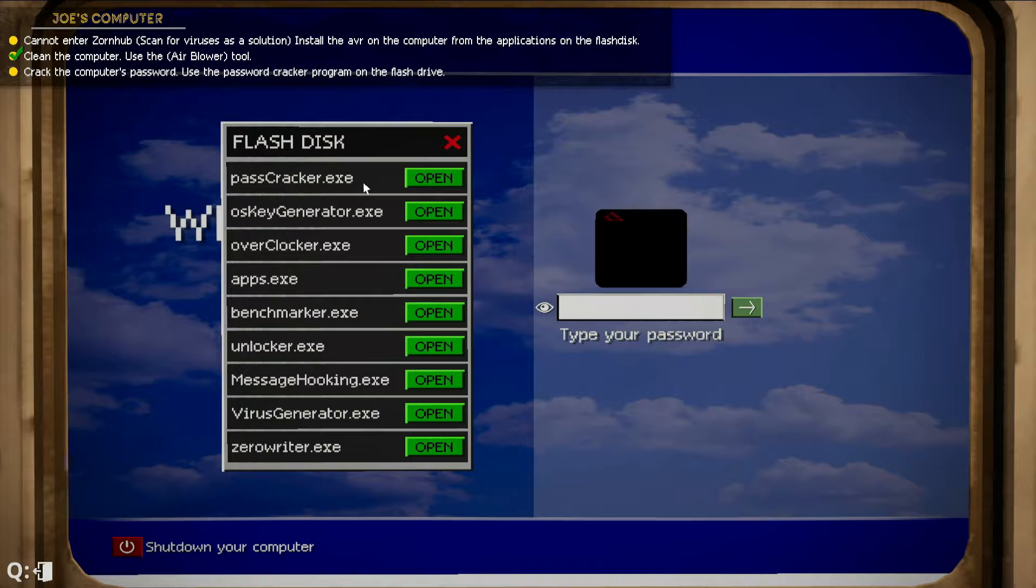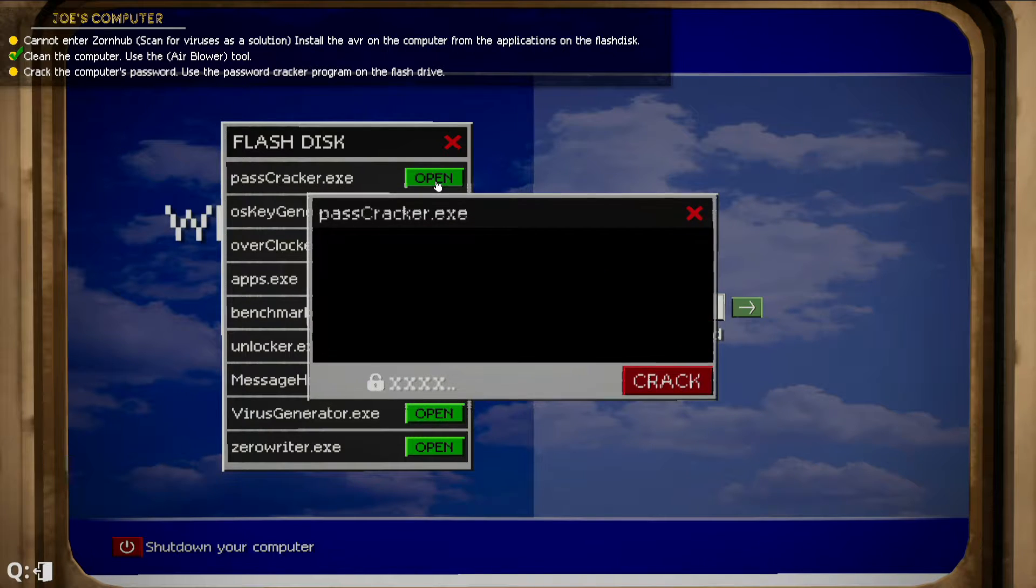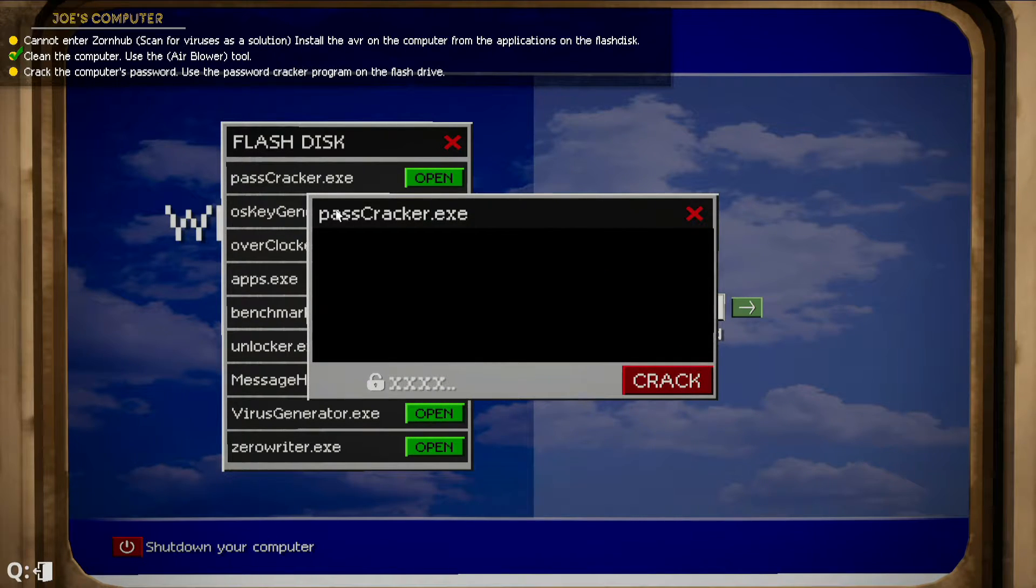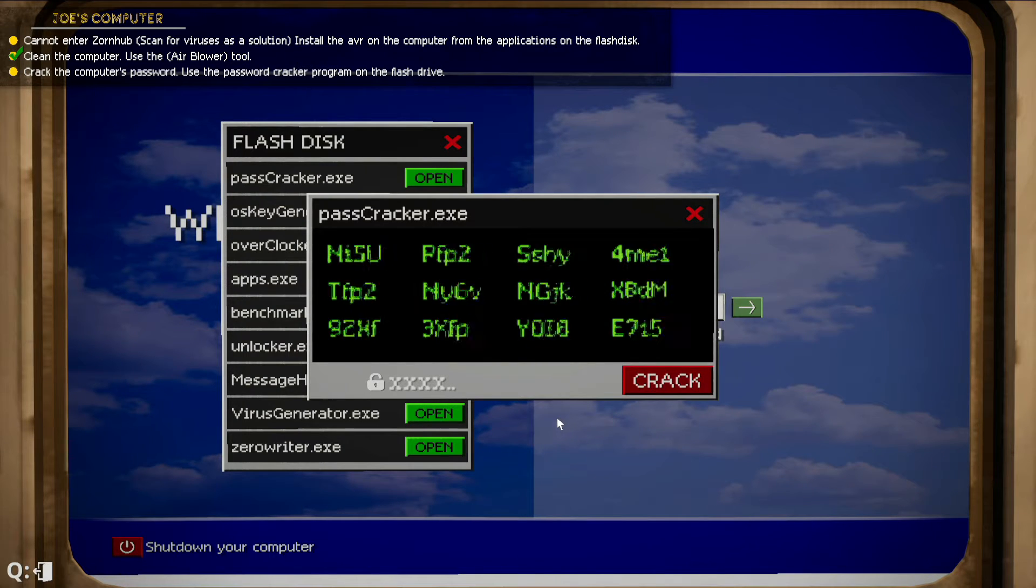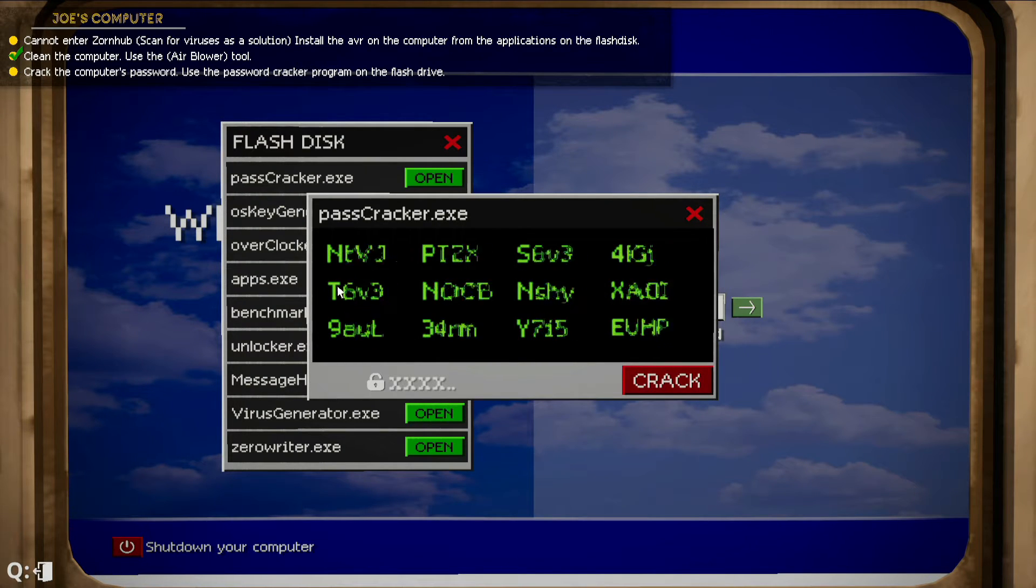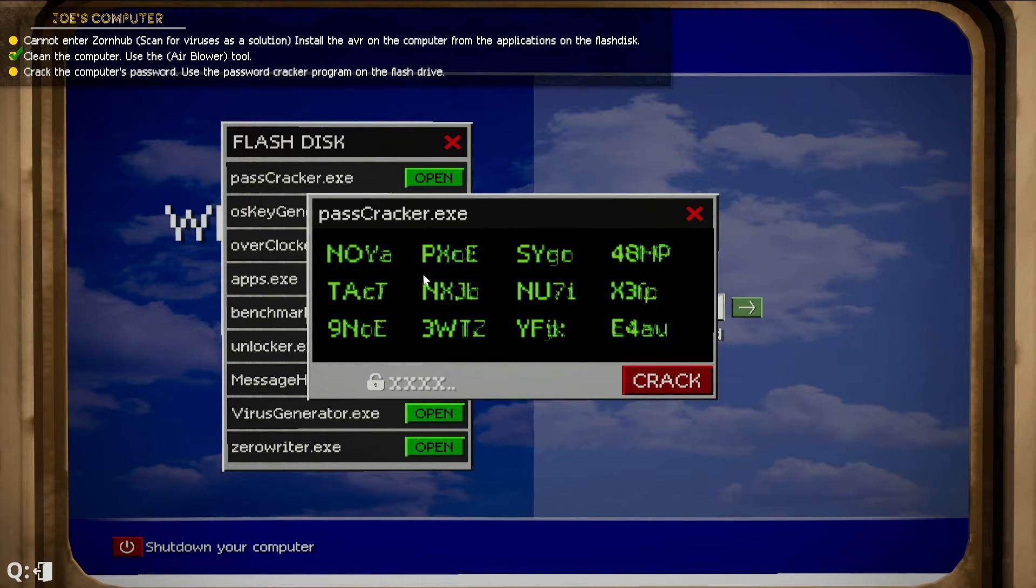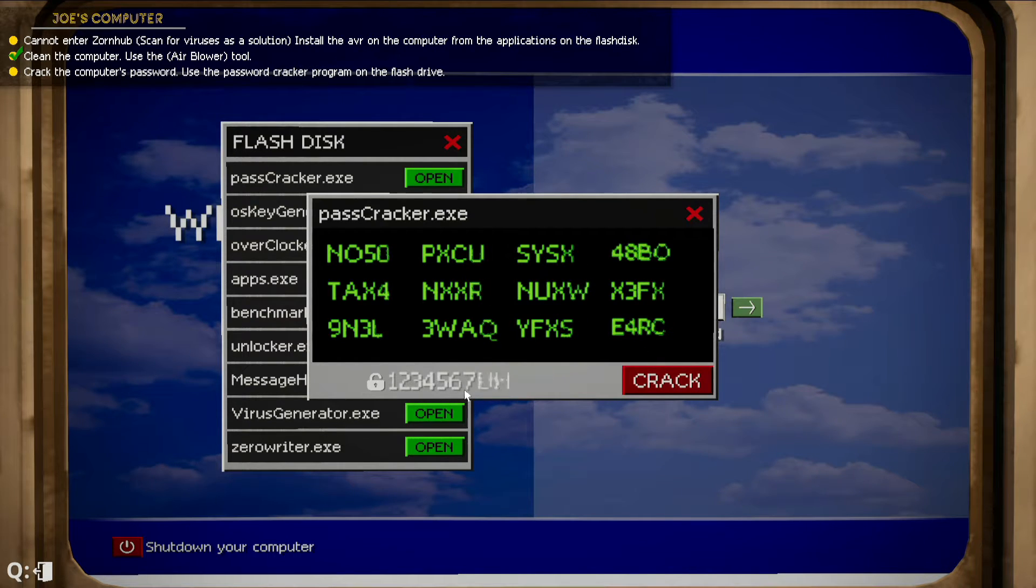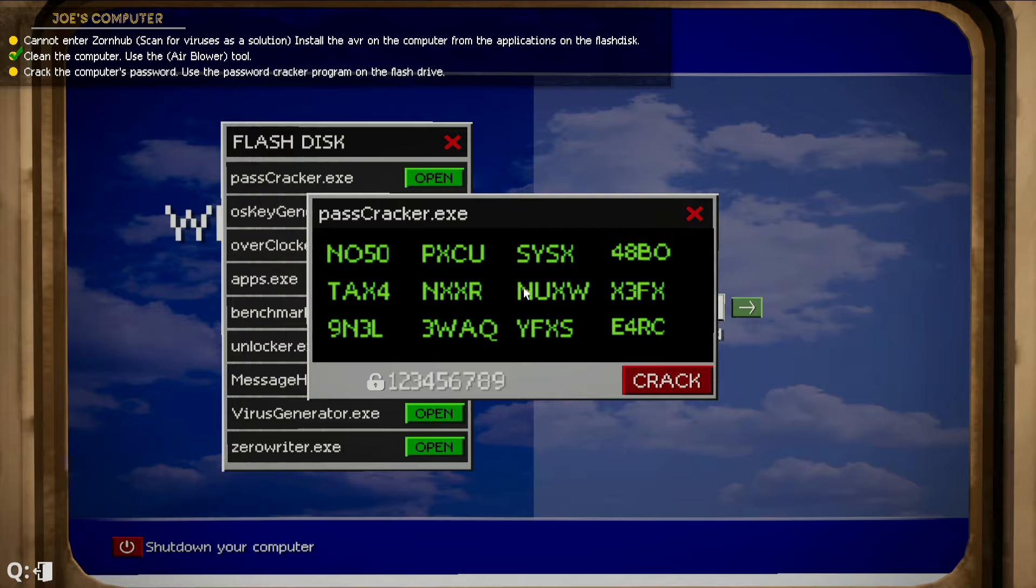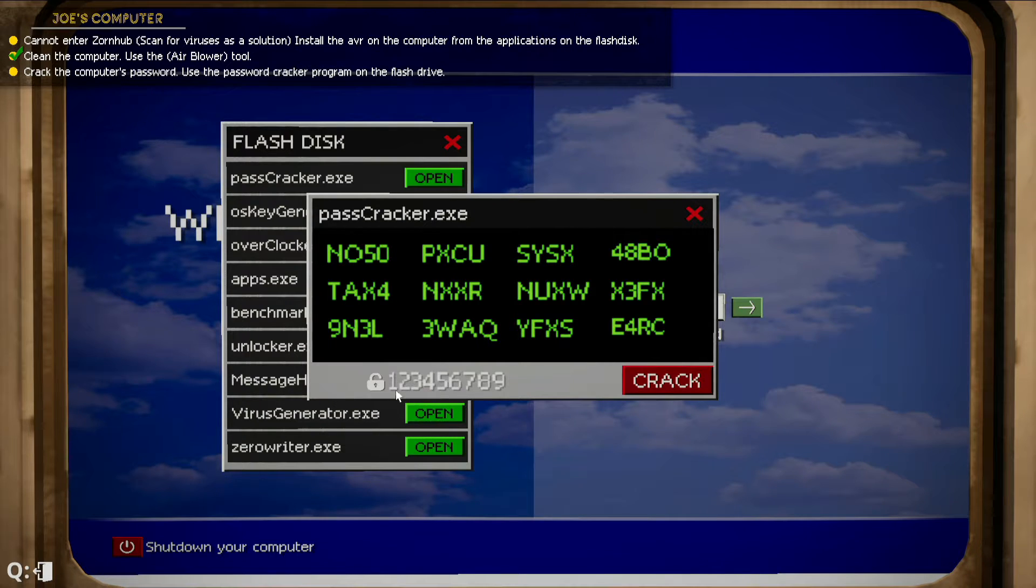We're going to click on open right over here. As you can see, Pass Cracker is selected and we're going to say crack. So it's basically going to do whatever it needs to do, but the password is going to be down here. It's not going to be any one of these. Please do not get confused.